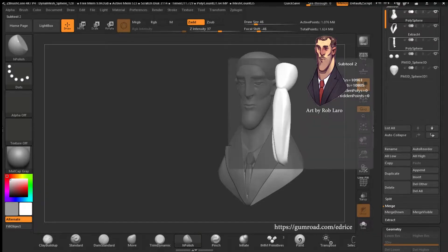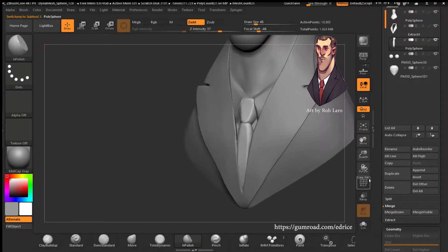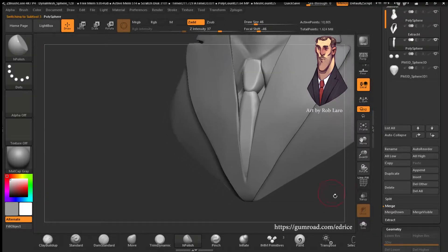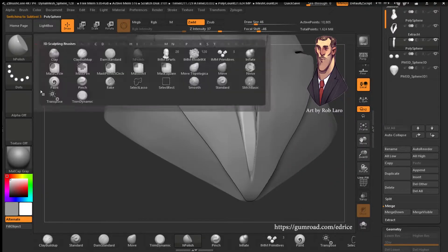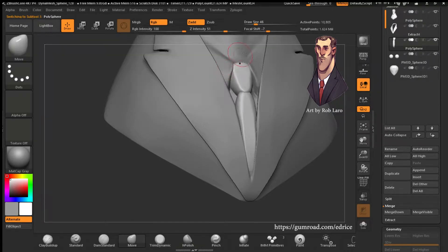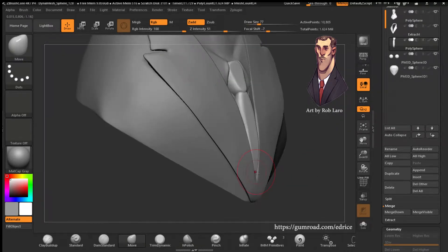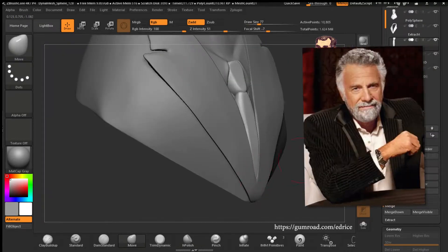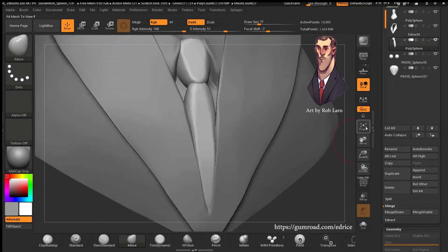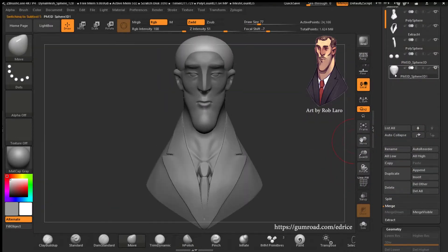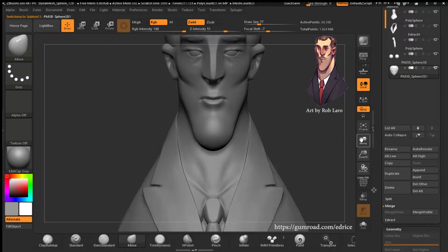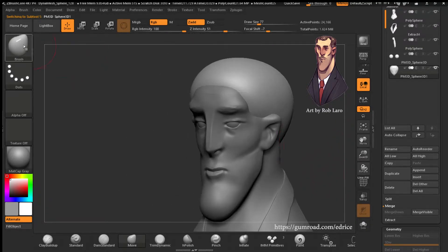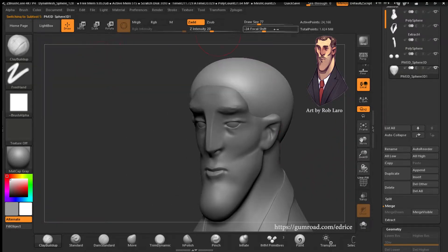Hello and welcome! I'm striking a pose for some reason, but you can't see me. Anyways, my name is Idris and today we're looking at sculpting hair in ZBrush, and specifically ZBrush Core.